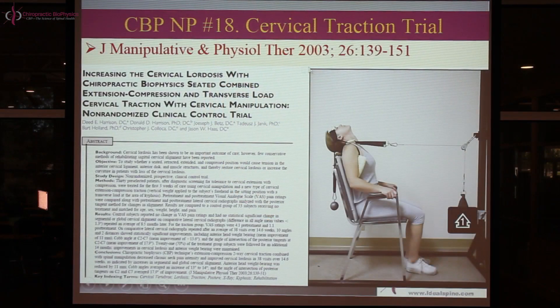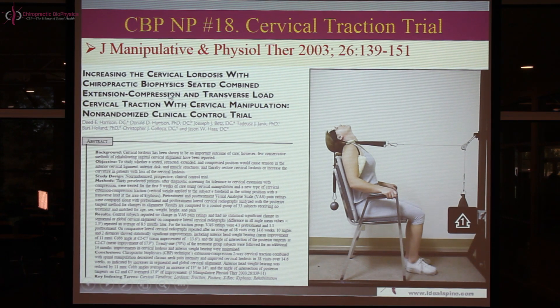This week we have our 18th video in the series. This is one of our clinical control trials on extension compression traction to restore the cervical curve in chronic neck pain populations that have a loss of their cervical curve. This particular project was published in 2003 in the Journal of Manipulative and Physiological Therapeutics — the number one chiropractic research journal. It was in volume 26, pages 139 through 151.